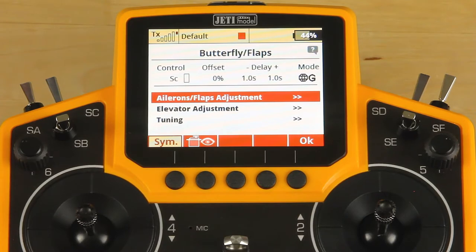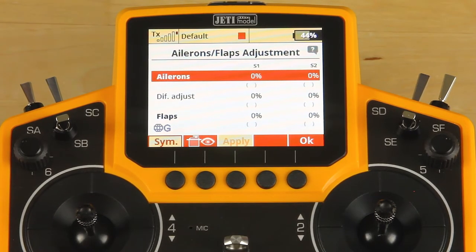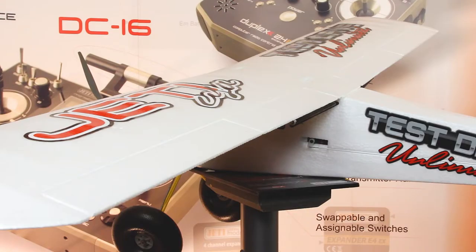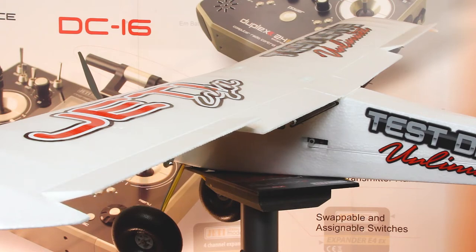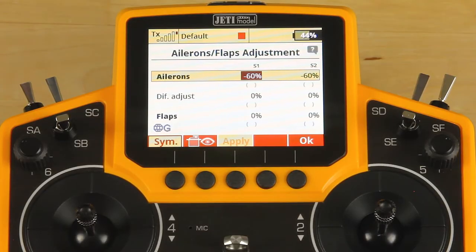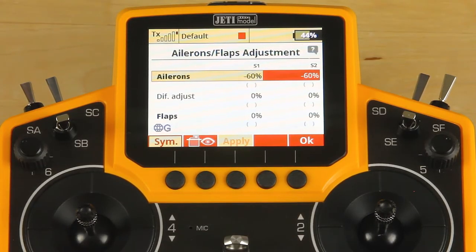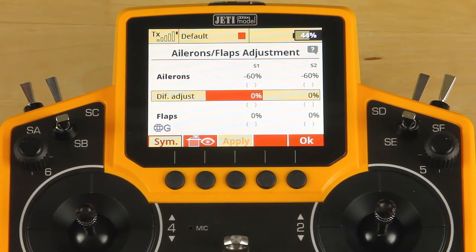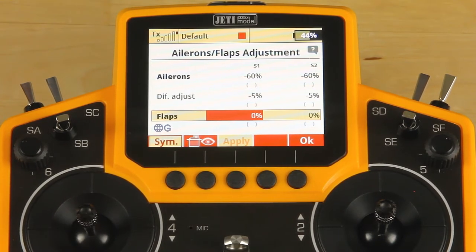Jump into our aileron and flap adjustment and go ahead and set this one up. Having set one of these up before, I know the value I'd like to use. Click on the line, select to adjust, and we are going to dial in about 60%. Escape to leave the line. Scroll down to differential and add in about negative 5%. Escape again.